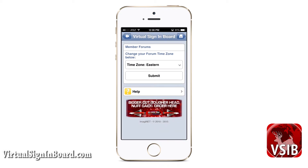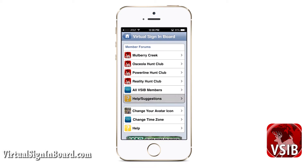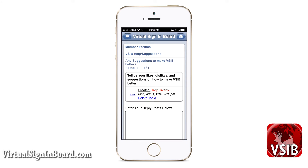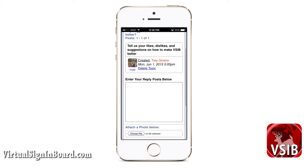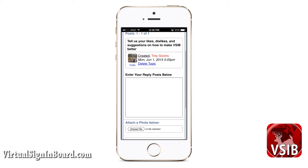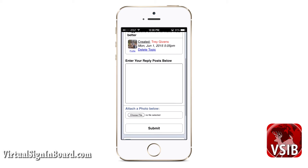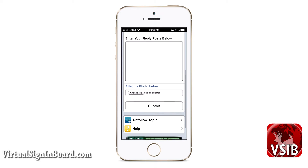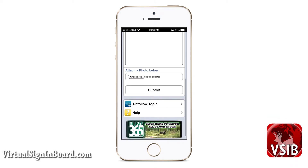Now let us look at how the forums work by drilling down into one of the member forums — VSIB help suggestions. Here you can see I am asking if anyone needs any help. From this topic page you can view current topics by clicking the view topic button, or you can create a new topic. You can enter your reply and it will post it. You can even attach a photo to your reply, then submit it. Once you reply to a topic, you are automatically following that topic, meaning if there are any updates, you will get a notification.